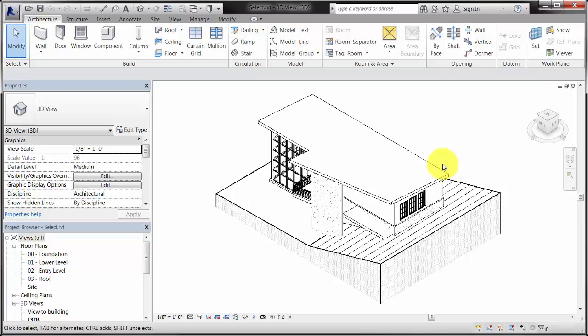Modify is the default active tool, and it is the first tool on every ribbon tab. You can also access the Modify tool by pressing Escape, or by clicking a blank spot in the drawing area.